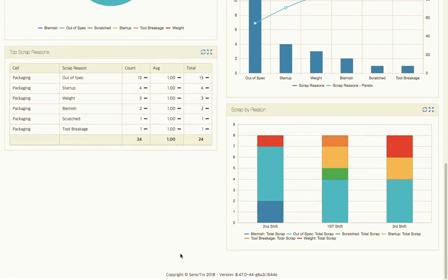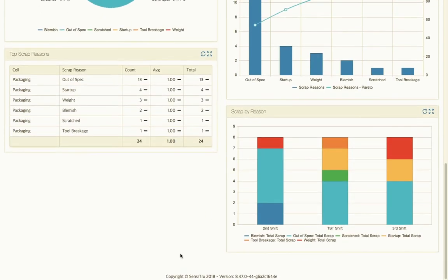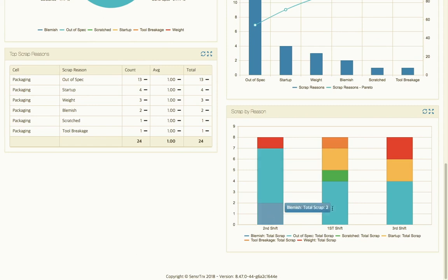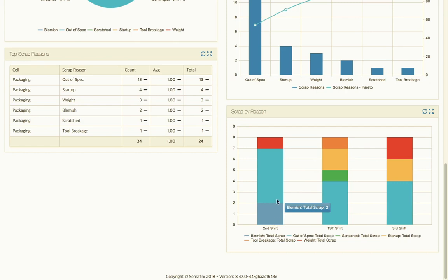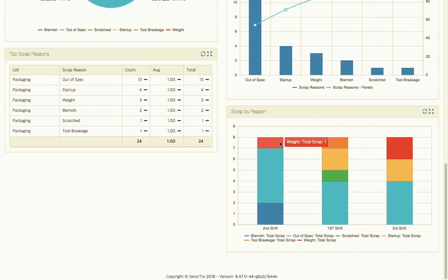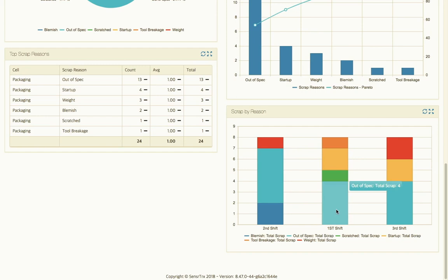Then we can also take a look at the same data and break it down by shift, so maybe on a certain shift we're having bigger issues than others. We can see here that we had some blemishes on second shift, out of spec on this one is five, we also had some weight issues. So there were five out of specs on second shift, there were four on first and four on third shift.